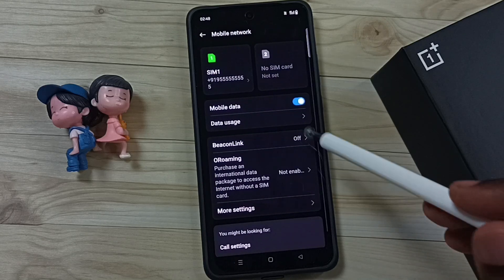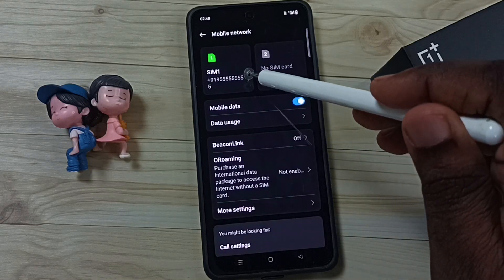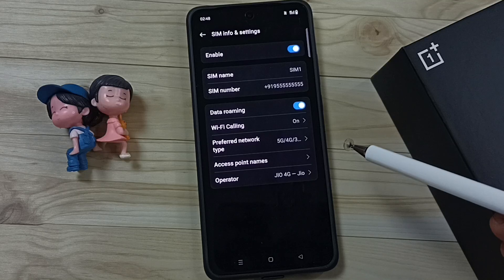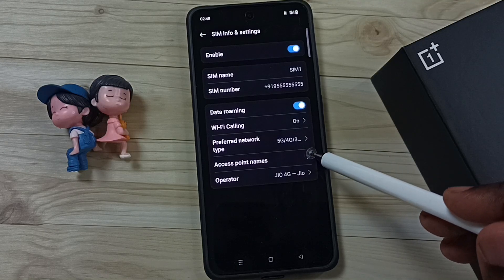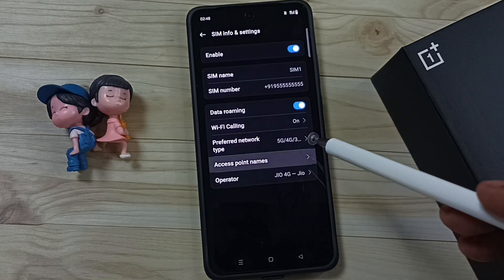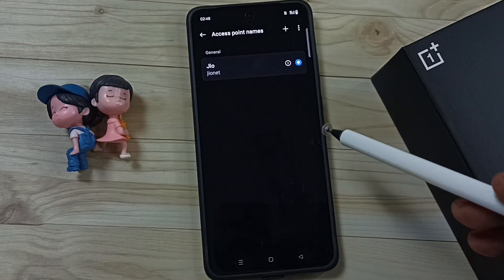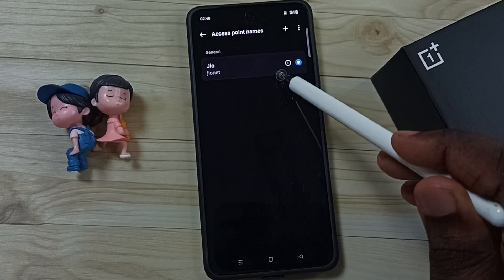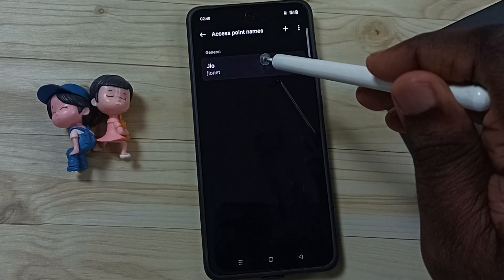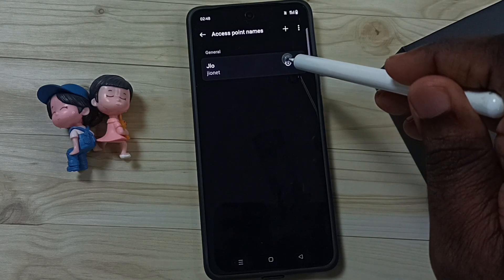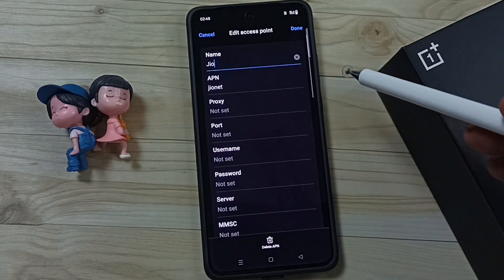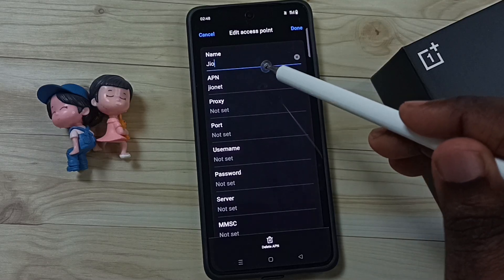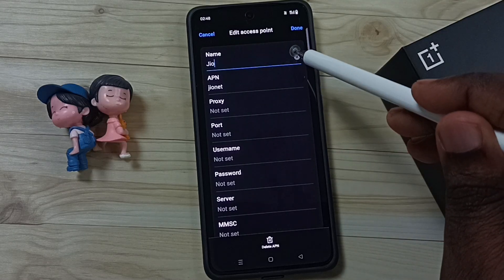Tap on 4G SIM, tap on Access Point Names. Here you can see the Jio net access point. Tap here and you can see the Name field — you can give any name here.